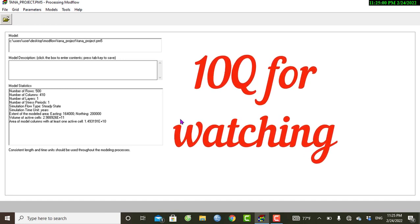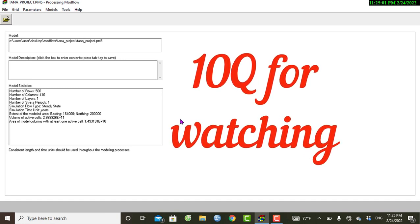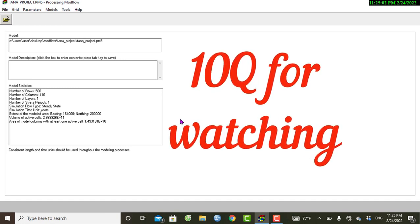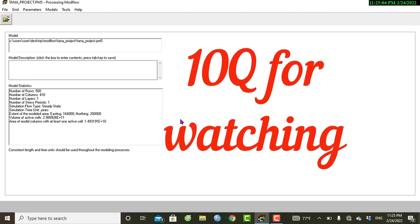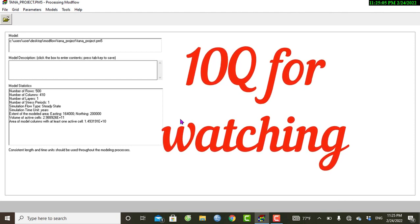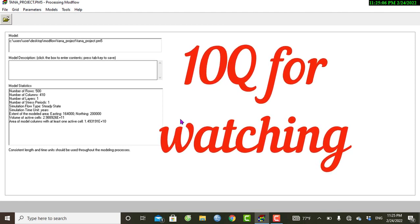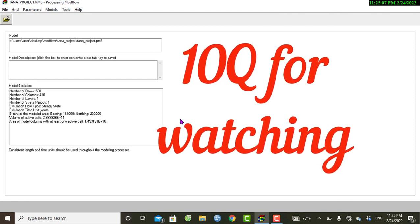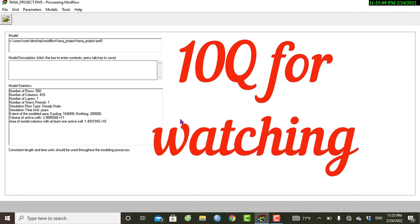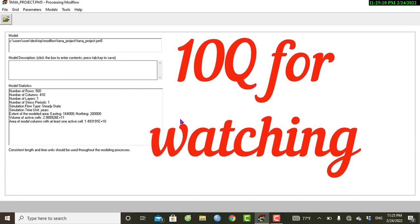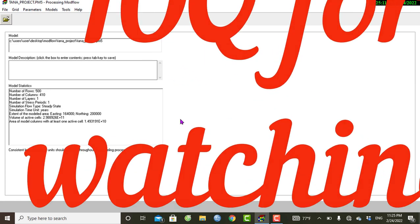We have finished today's tutorial. For more help on groundwater modeling tips, consider subscribing to this channel. Thanks for watching — see you next time.